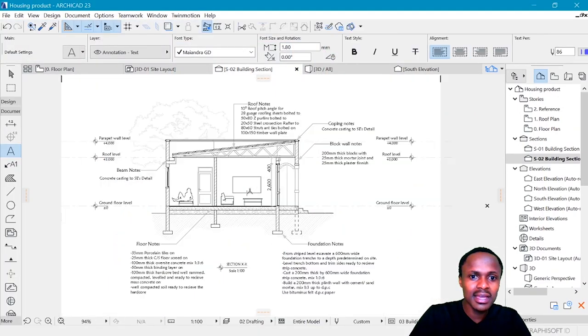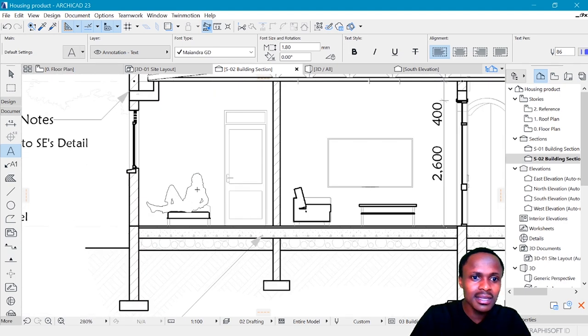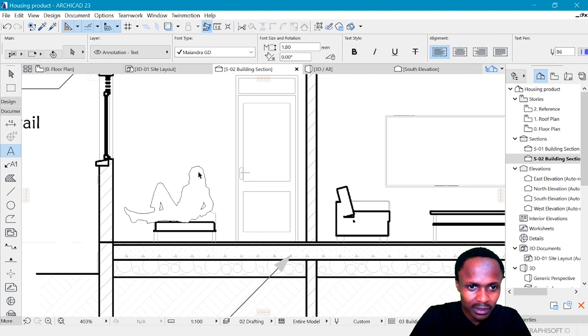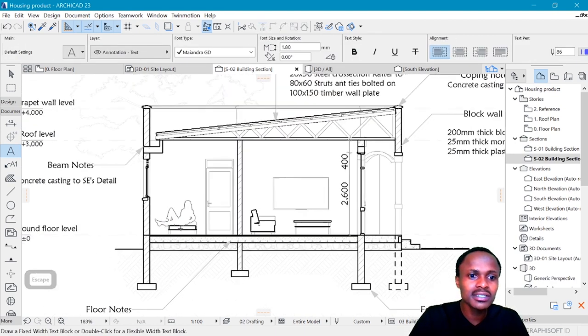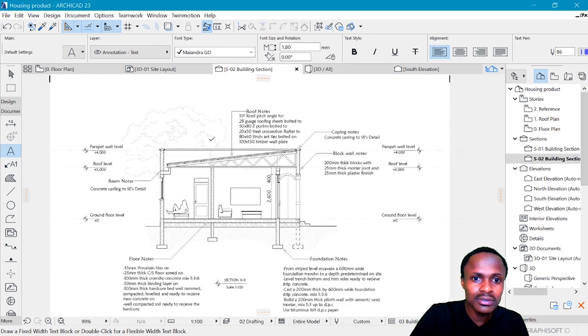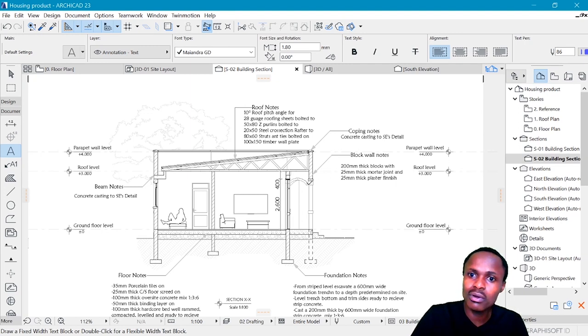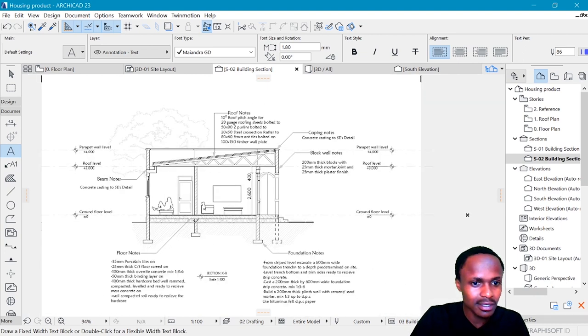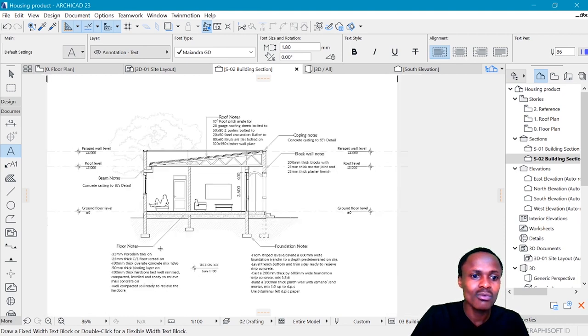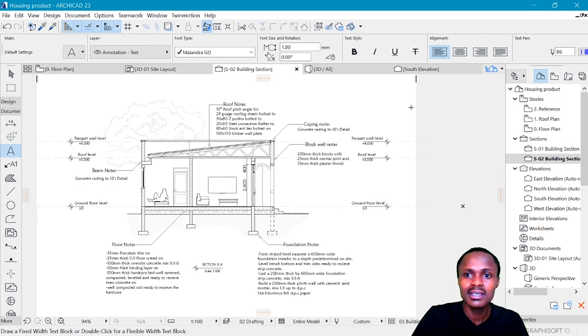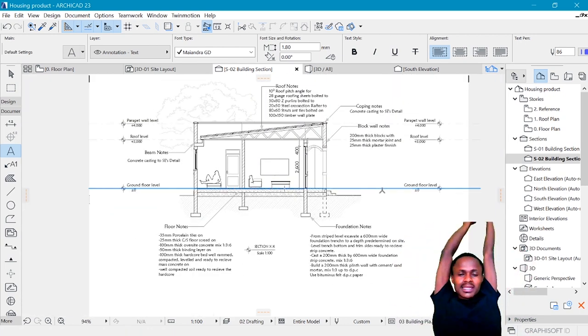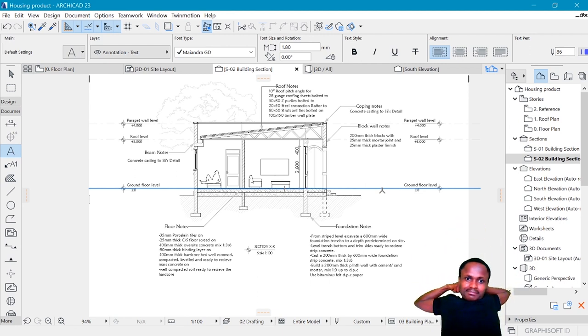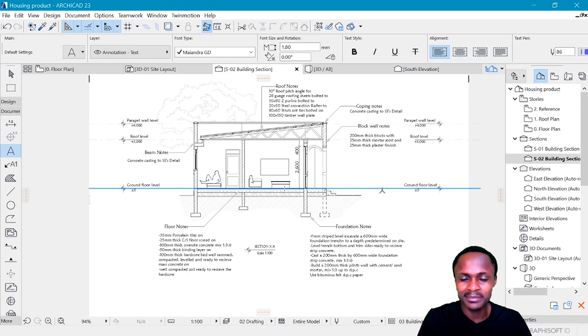You can see that I added in a human, and by the way, this one is an ArchiCAD object. Just type in 'man' in objects and you will see it. You can see the annotations talking about the coping, talking about the blocks, how are they going to be built, what thickness do they have, the joints and all that. Talk about the beams, the under things, the floor notes, something about the floor, what tile finish is there, everything else. And that's all there is. So let me know if this was helpful. Thank you so much for watching, and I'll see you in the next one. Bye.